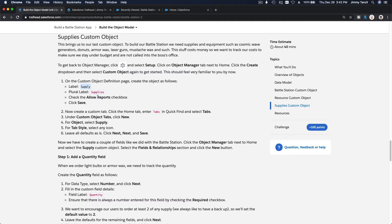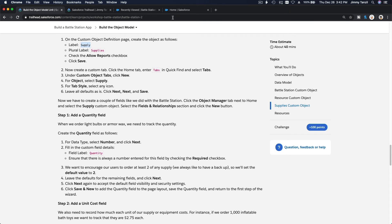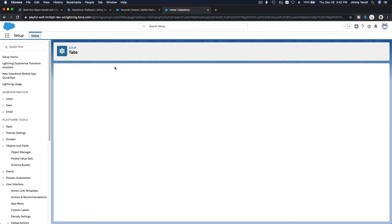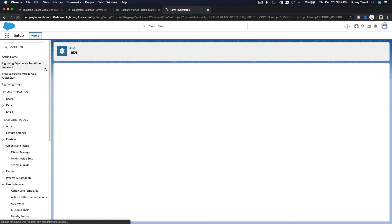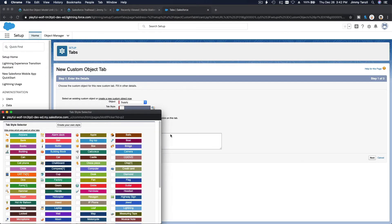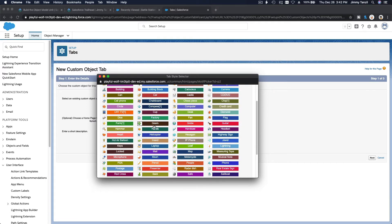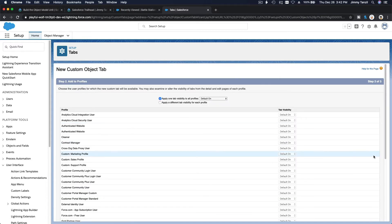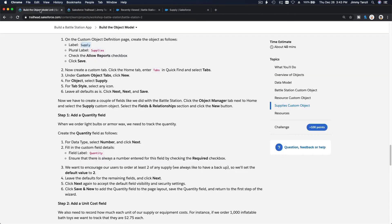Confirm the name field is a regular name, not an auto-number — we're good there. The page seemed to hang so reload it. For the Supply tab icon, choose gears. Hit next, include all tabs, and we're done setting up the object. Now onto Fields and Relationships.